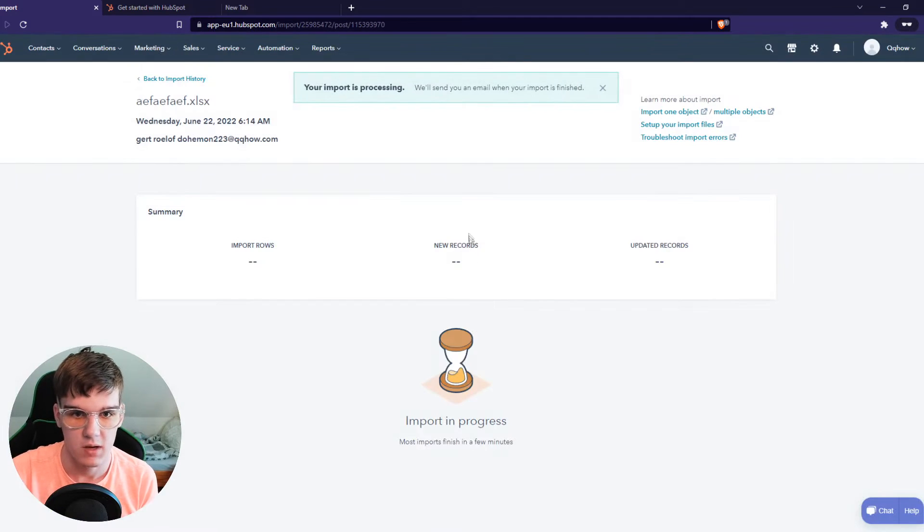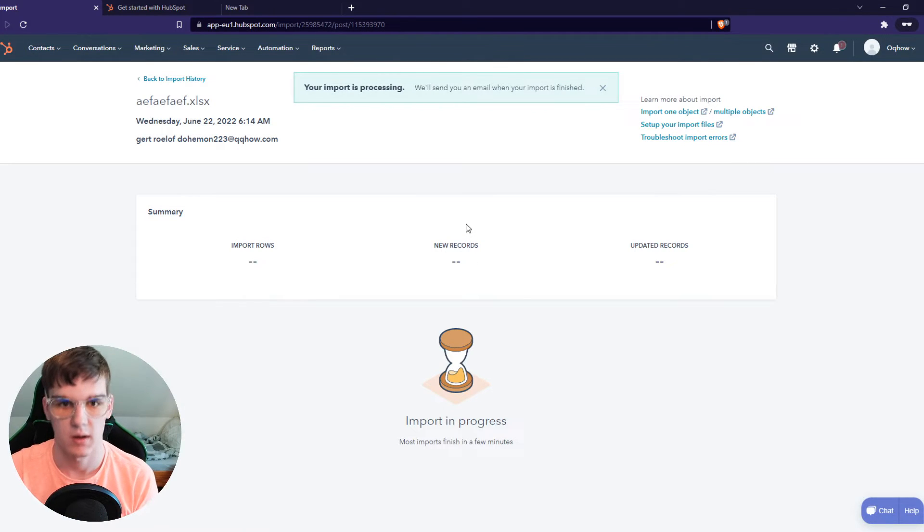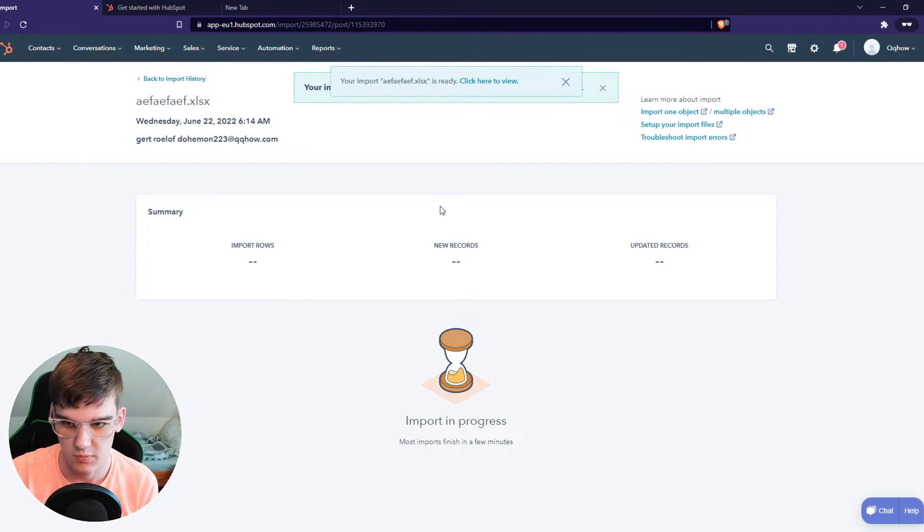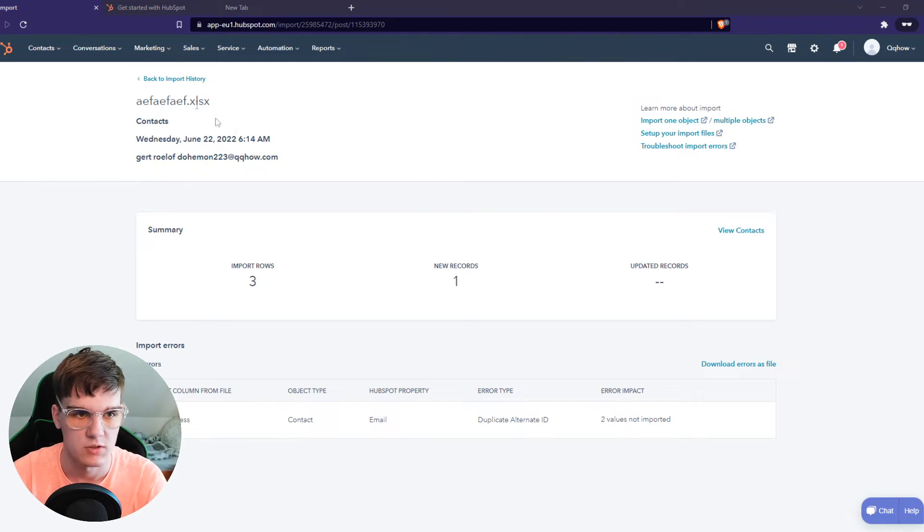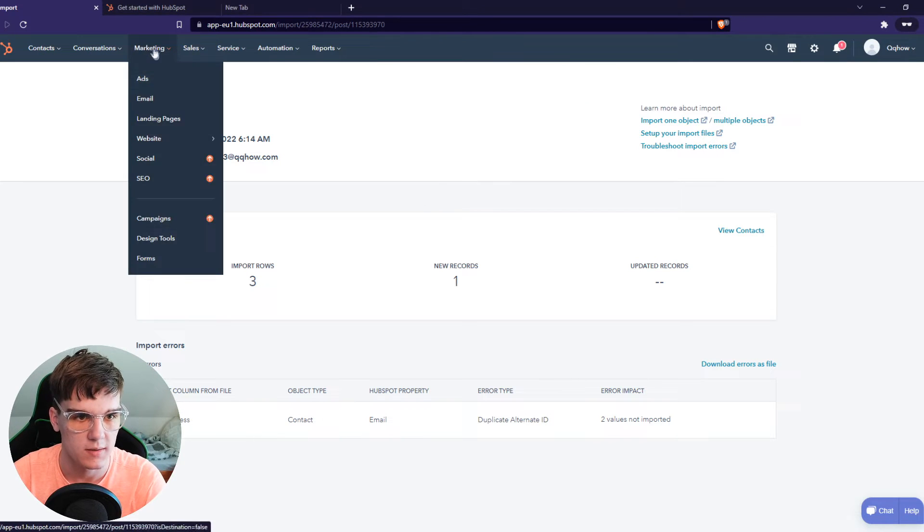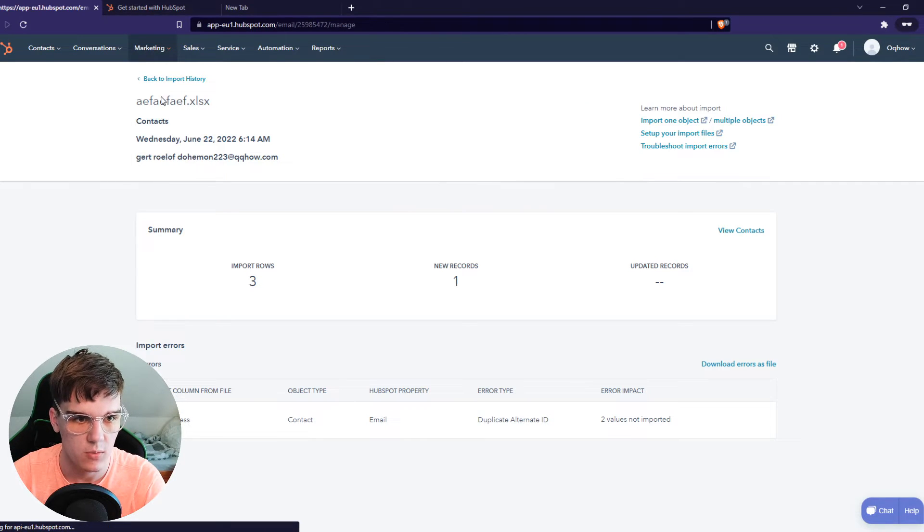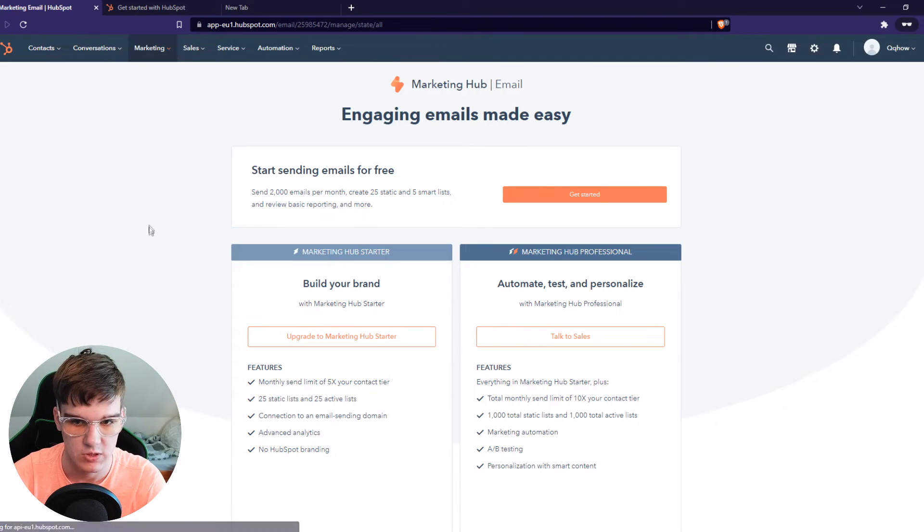And now the import is processing. There we go. So I want to go to marketing, to email. So hit get started.